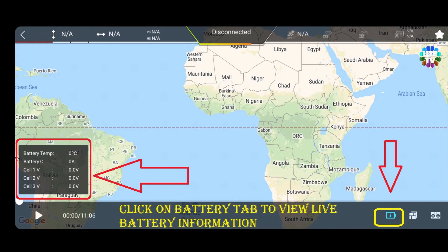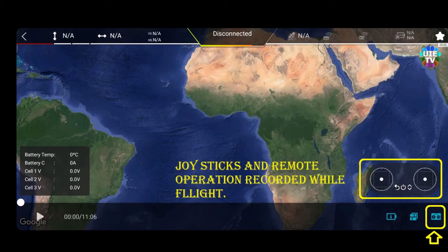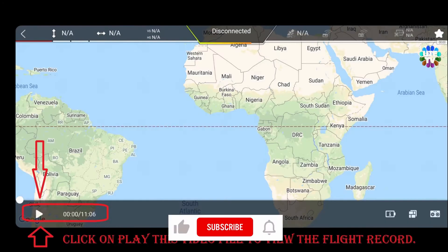Click on the battery tab to view live battery levels. Now click on the highlighted tab to change the Google map into satellite view, which makes it easier to find locations. And the last tab lets you view the joysticks and remote control operational commands.